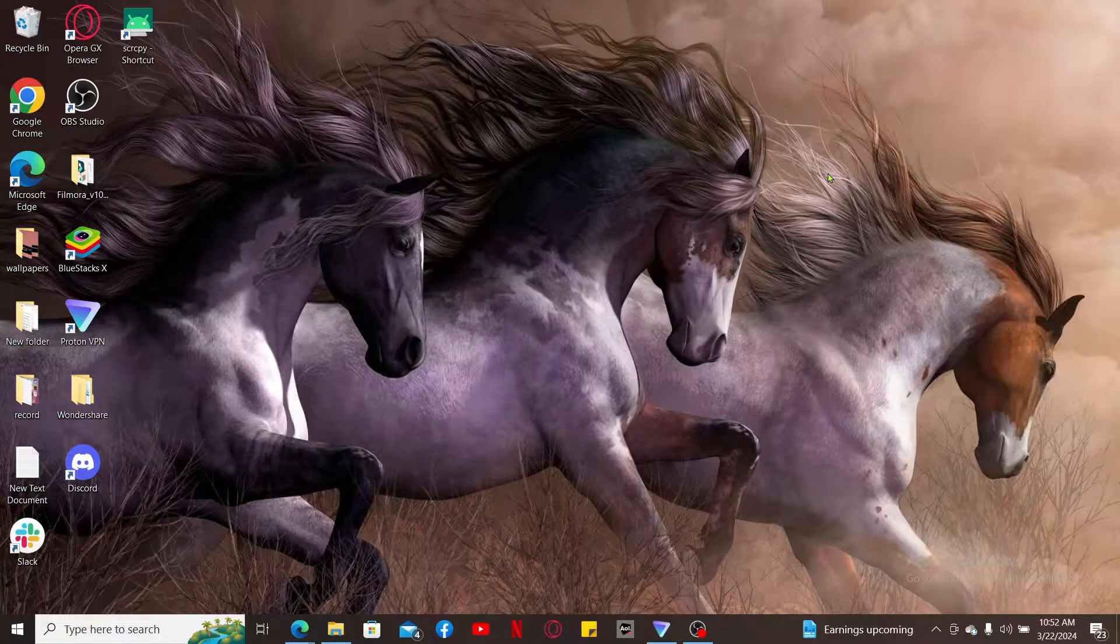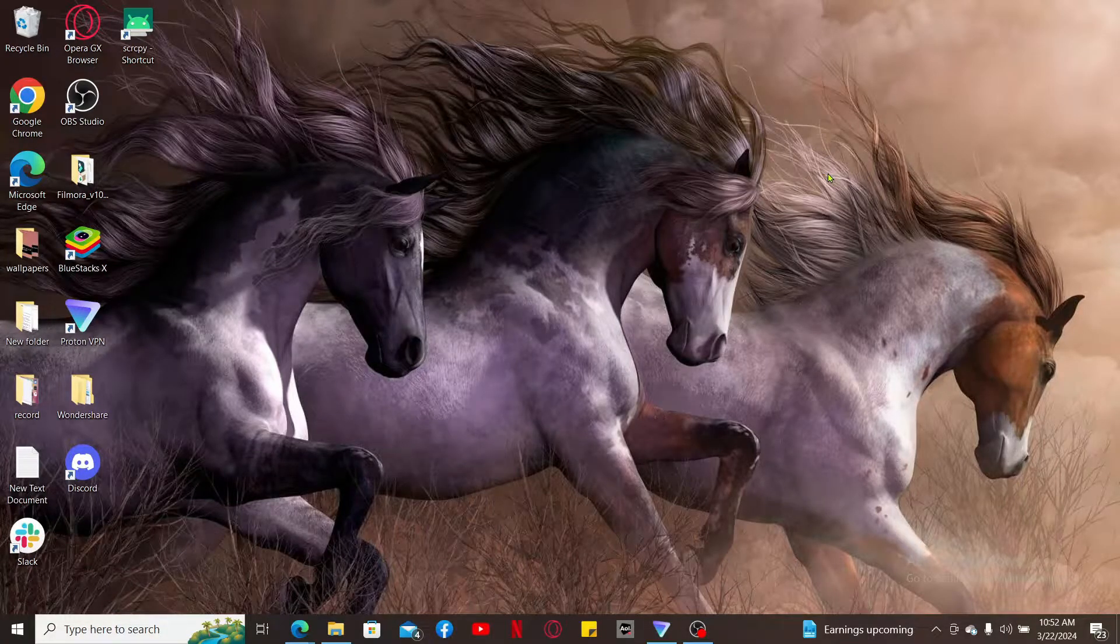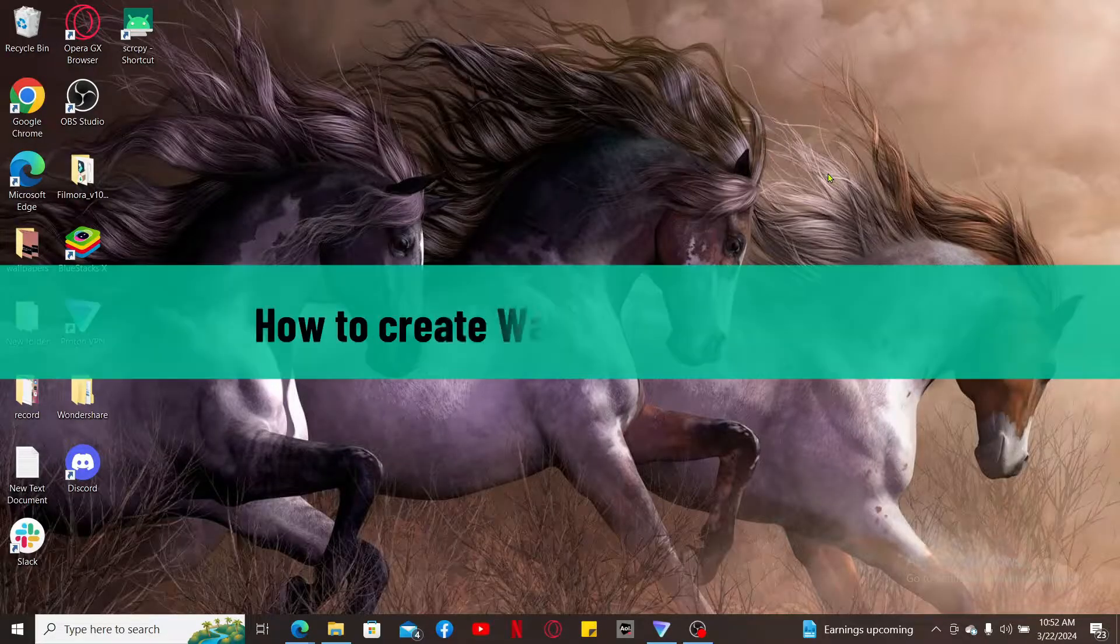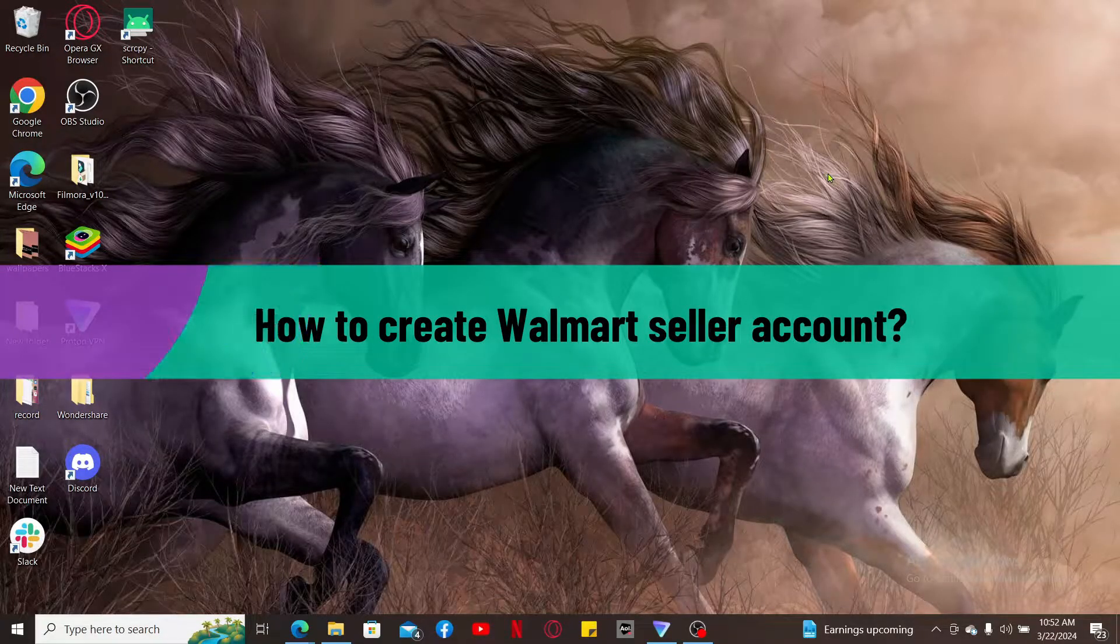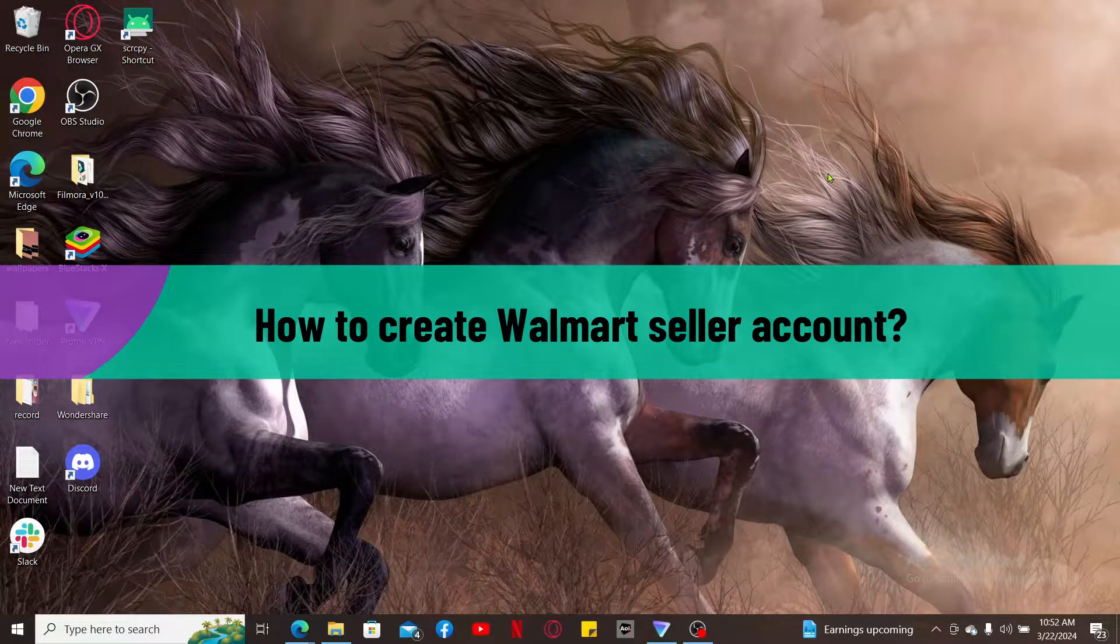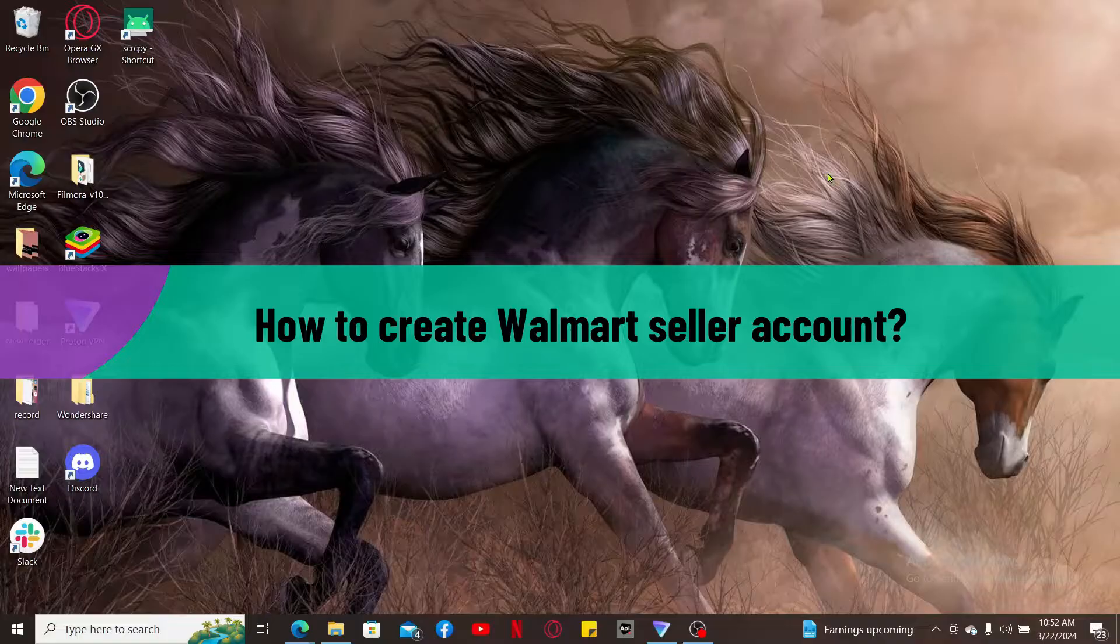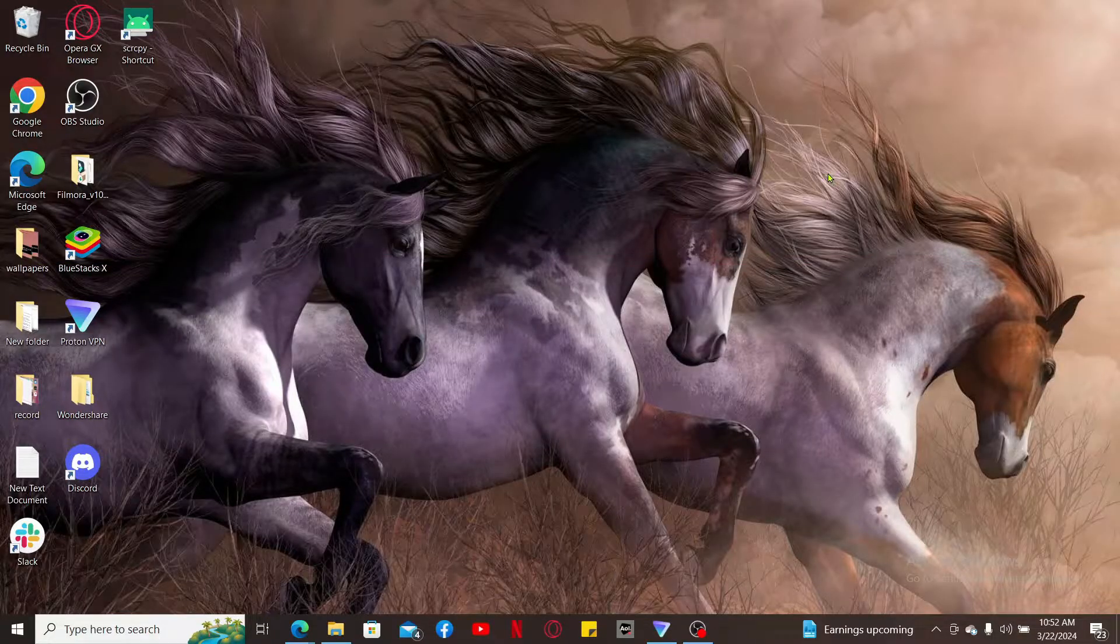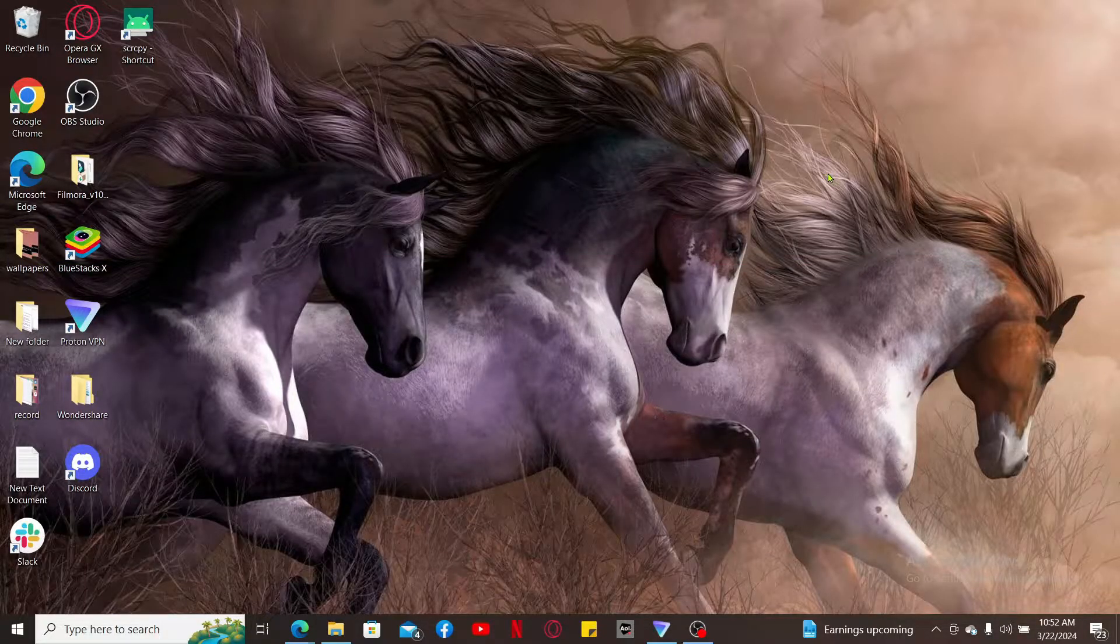Hi everyone, welcome back to another video from Tech Basics. In this video we are going to be learning how to create a Walmart seller account to become a Walmart Marketplace seller. The first thing to do is to launch a preferred web browser of your choice.